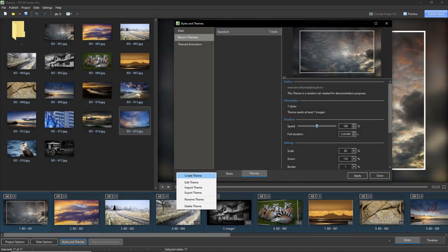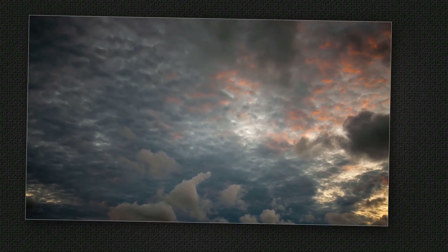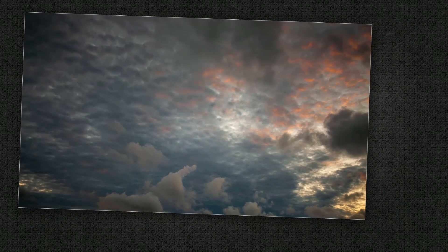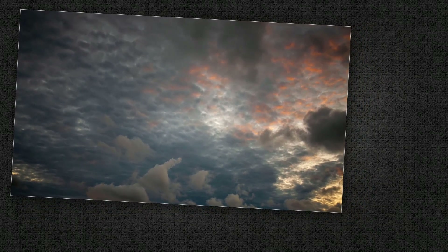Coming back to Tools in Themes, we can see the options we would expect: Edit Theme, Rename, and Delete. We can also see that we can share our themes or download themes from others via Import and Export. I've placed a theme below — download that, import it into your PTE AV Studio and apply it to a batch of images and see what you think.